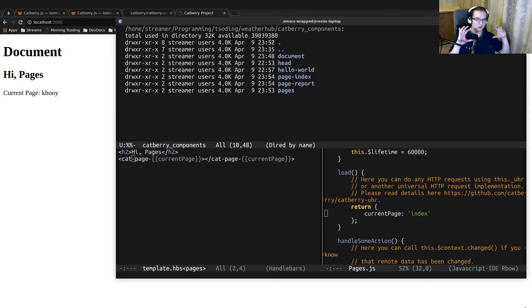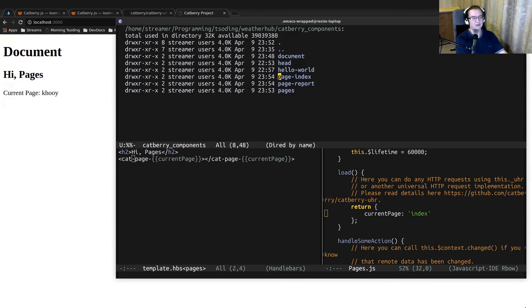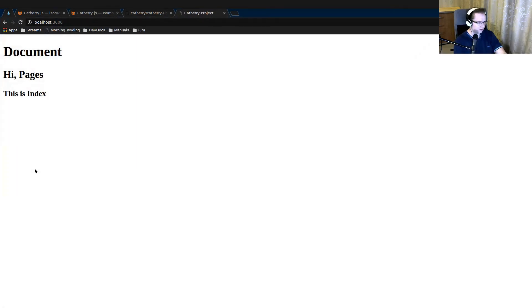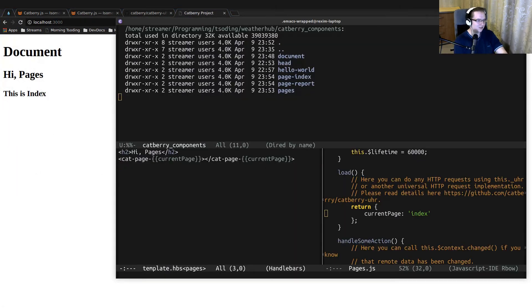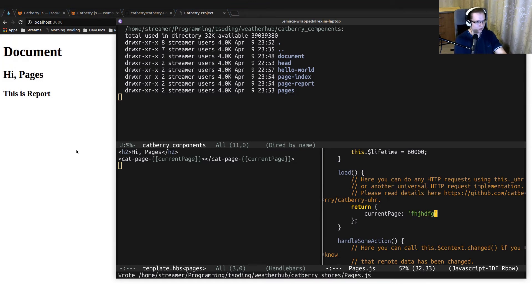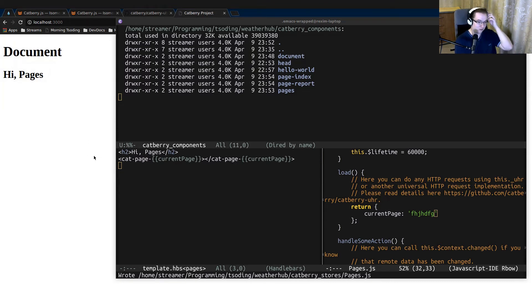Components can depend on each other forming trees, but they're stored as a flat list. Let's see how it works — now it says 'This is index'. If we change 'index' to 'report', it says 'This is report'. And if we use something that doesn't exist, it won't print anything, because no component was found.